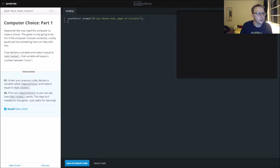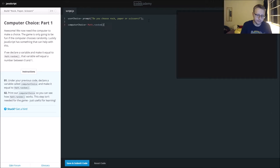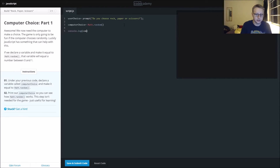So the next thing: declare a variable called computer choice and make it equal to Math.random. If you are not familiar with Math.random in JavaScript, it generates a random number. We'll print out computer choice using console.log so that you can see how Math.random works.